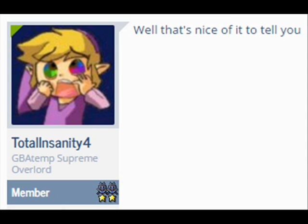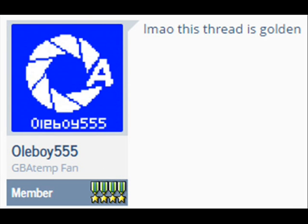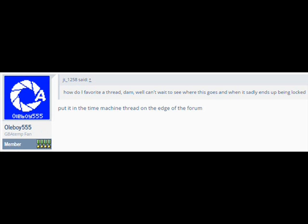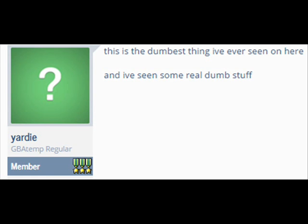Well that's nice of it to tell you. Lmao this thread is golden. I don't think I've ever been that level of stoned before. Hot damn. How do I favorite a thread? Damn. Well can't wait to see where this goes and when it sadly ends up being locked. Put it in the time machine thread on the edge of the forum. This is the dumbest thing I've ever seen on here and I've seen some real dumb stuff.